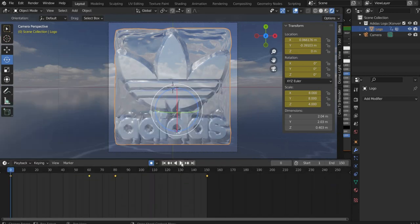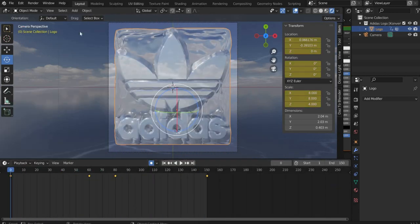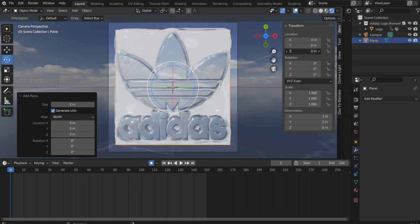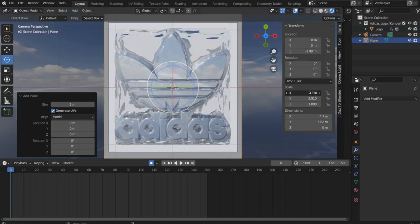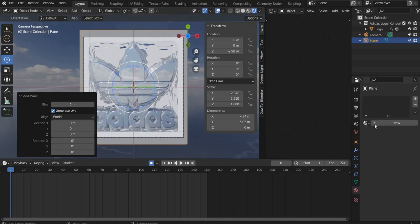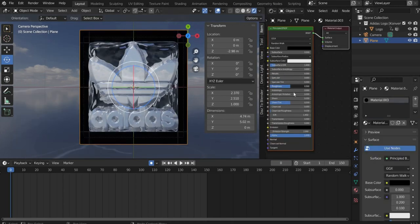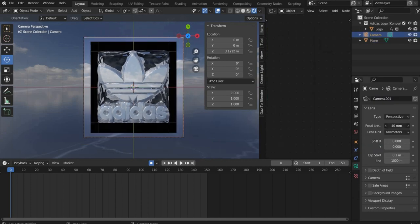At the end we use a plane as background. Create a new material and set the color to black and the rest to 0. That's it the animation is ready to render. Press Command and F12.